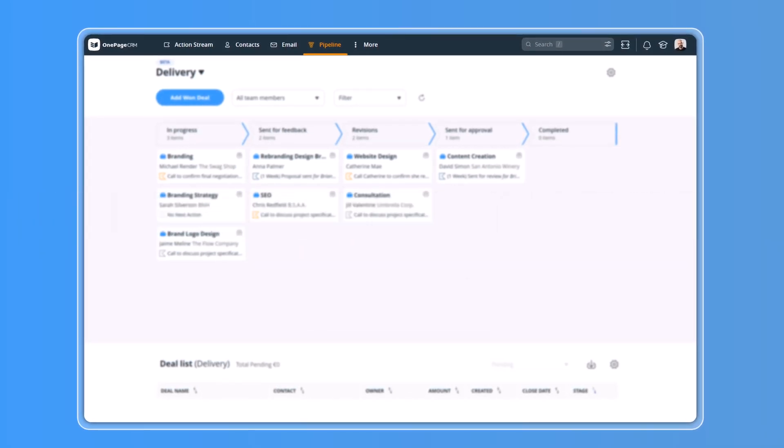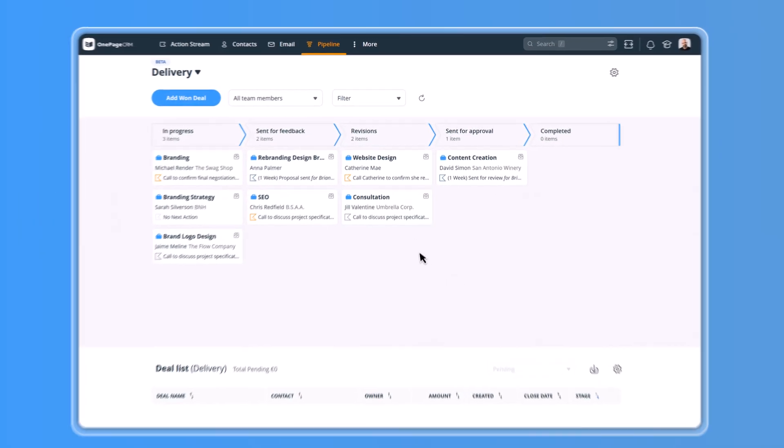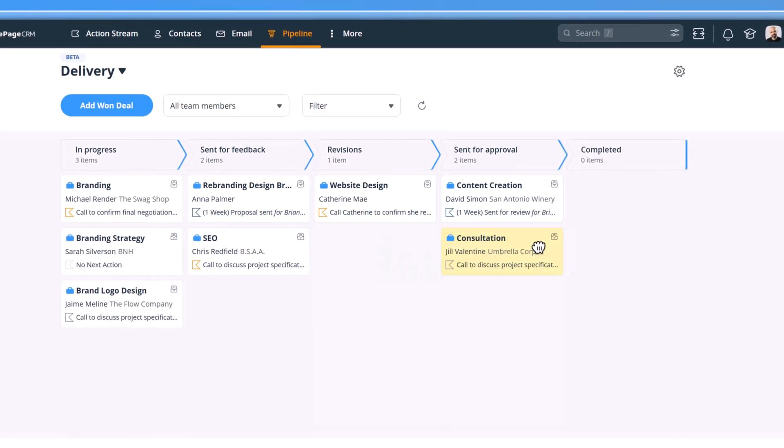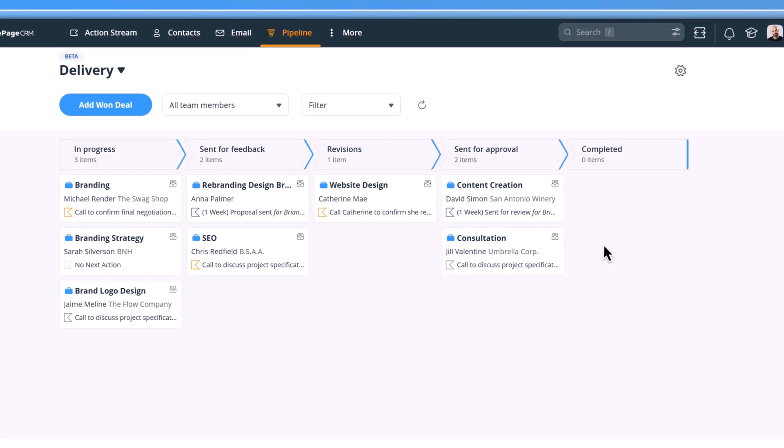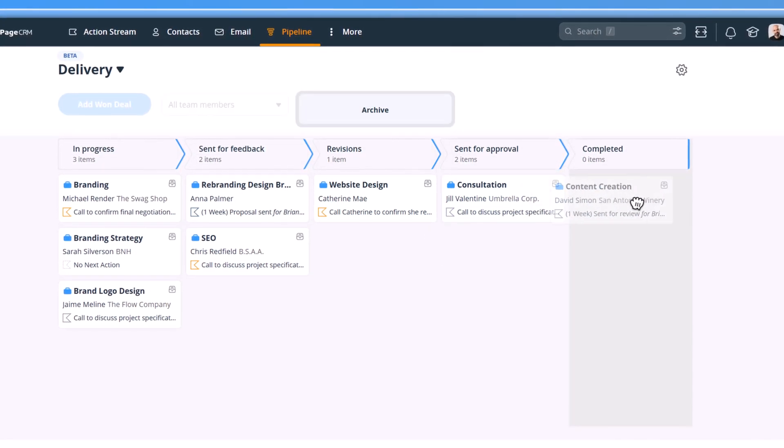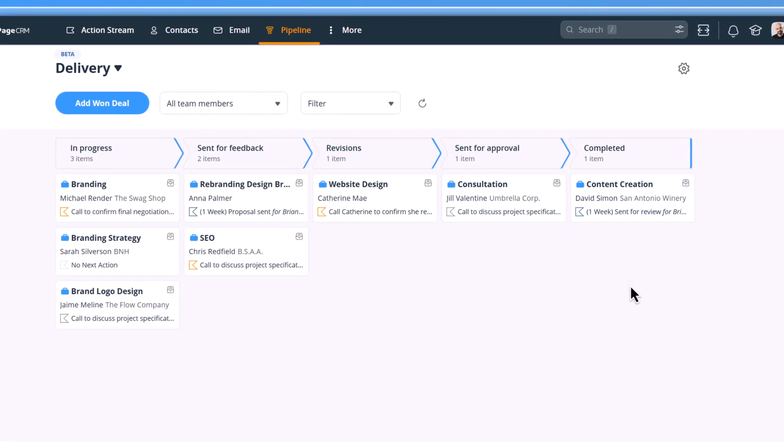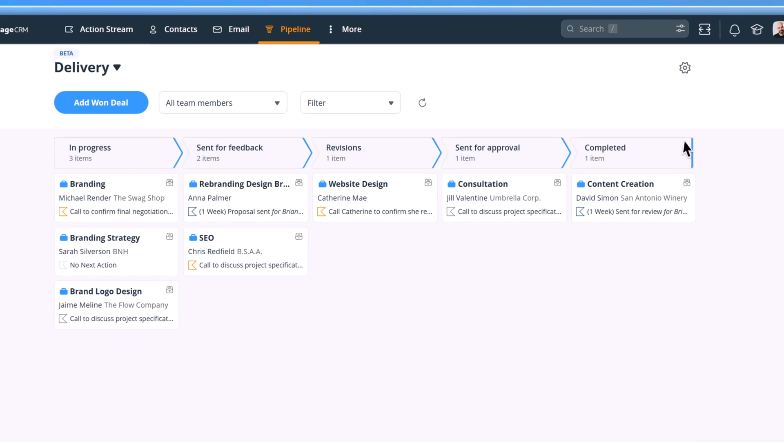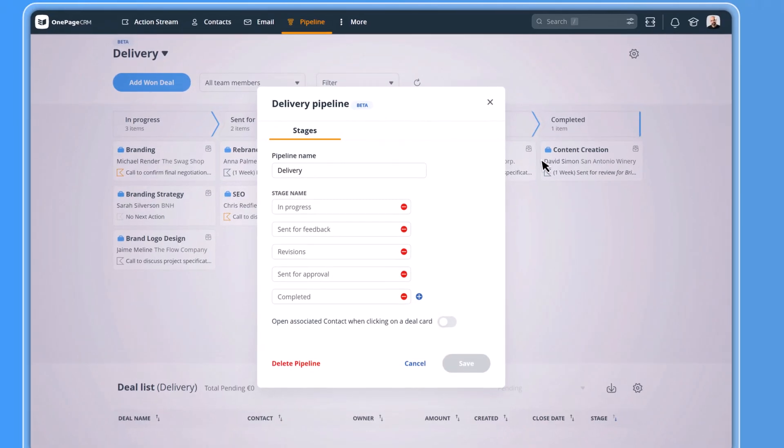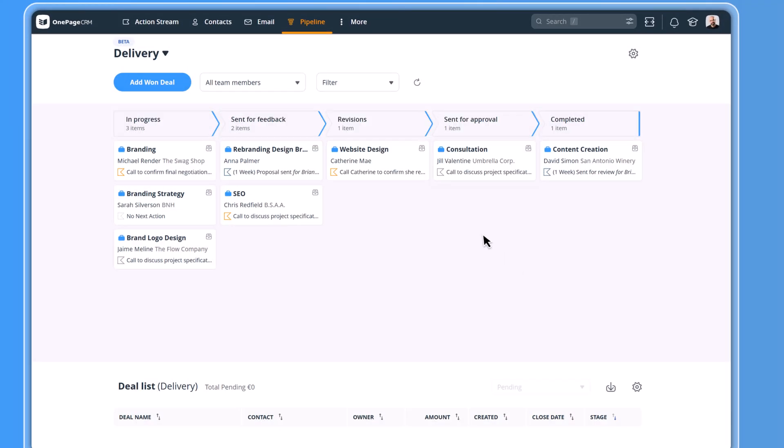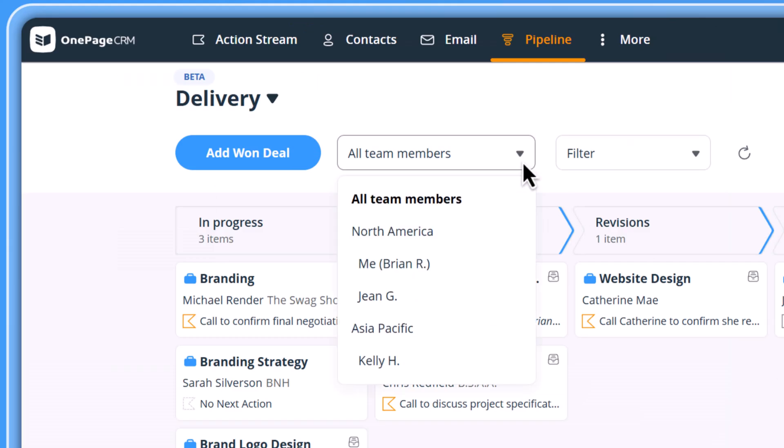With its drag and drop interface, this feature helps you manage your post-sales operations. That's why only closed deals can be moved to the delivery pipeline. It's easy to customize delivery stages and filter this pipeline by team members, user groups, or tags.